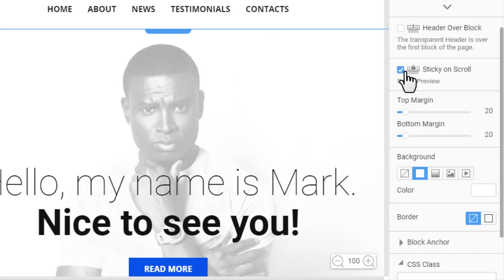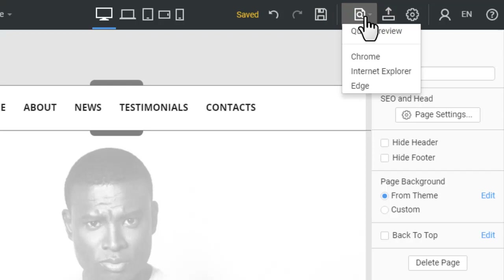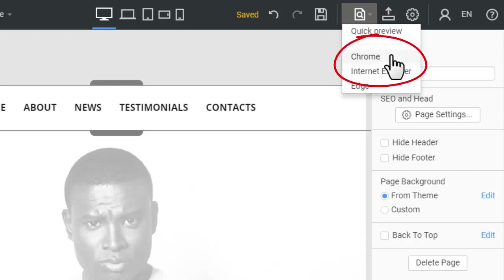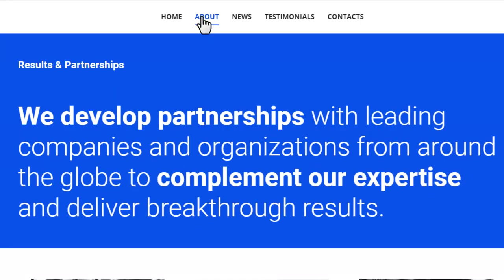Click the Preview icon. Select any browser from the list, for example Google Chrome. In the browser, click the menu links to test the navigation to blocks.